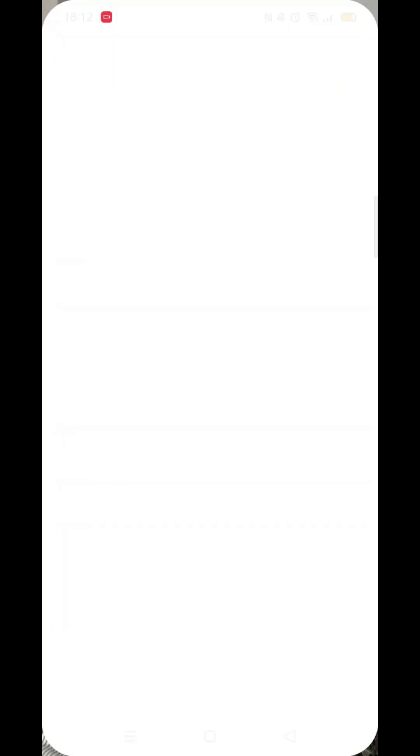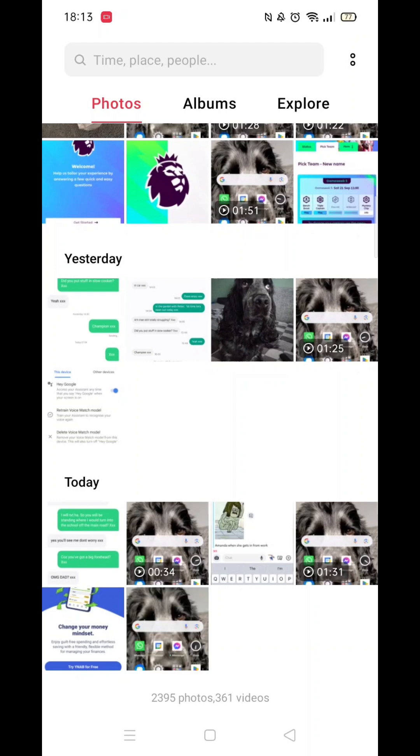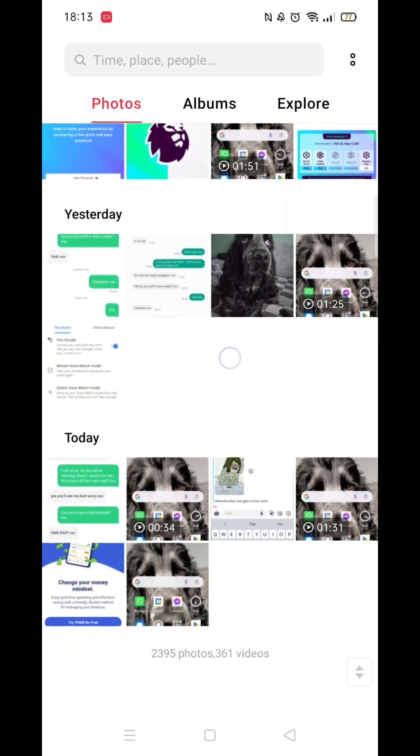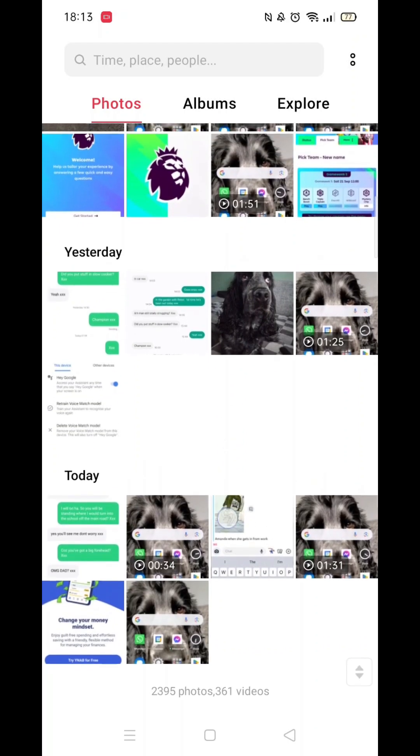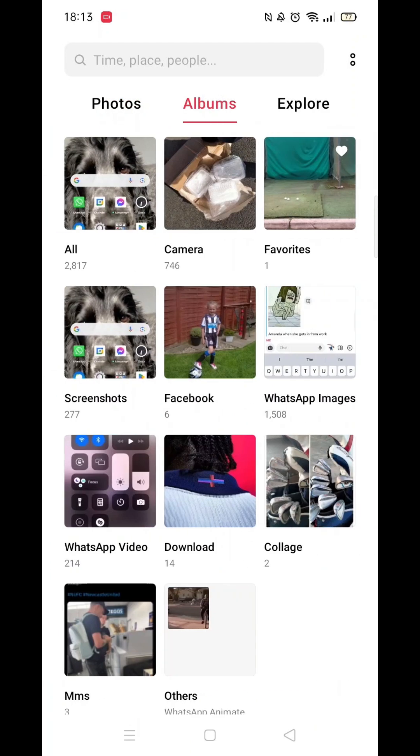To find the screenshot, simply go into your photos. Once your photos load, the most recent screenshot will appear at the bottom. Any videos and photos will also appear on this list.